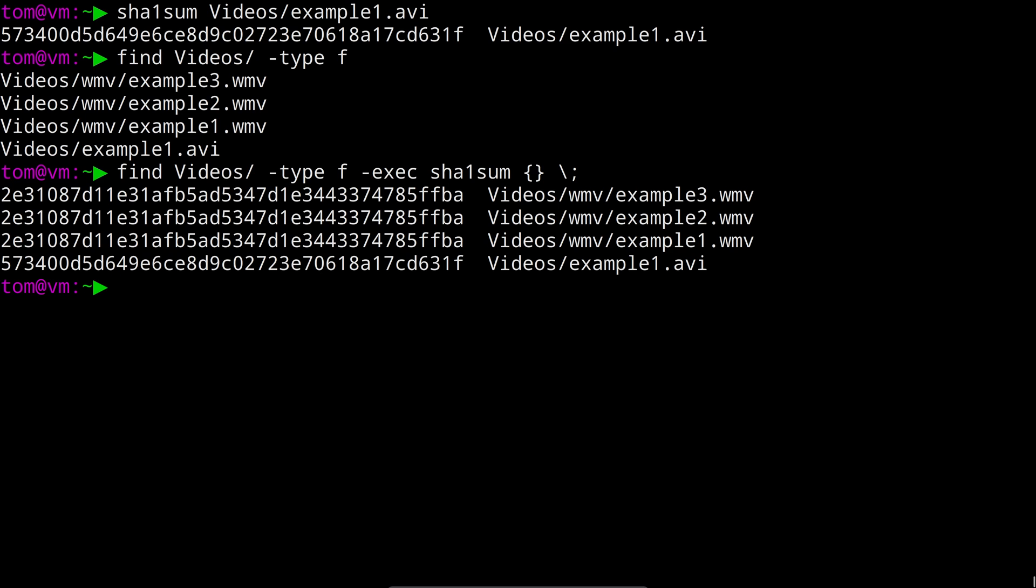Now that looks a little bit complicated but it's really not too bad when you break it down. The opening and closing curly brace represents the file name. But we also need to tell find where the command ends using a semicolon.